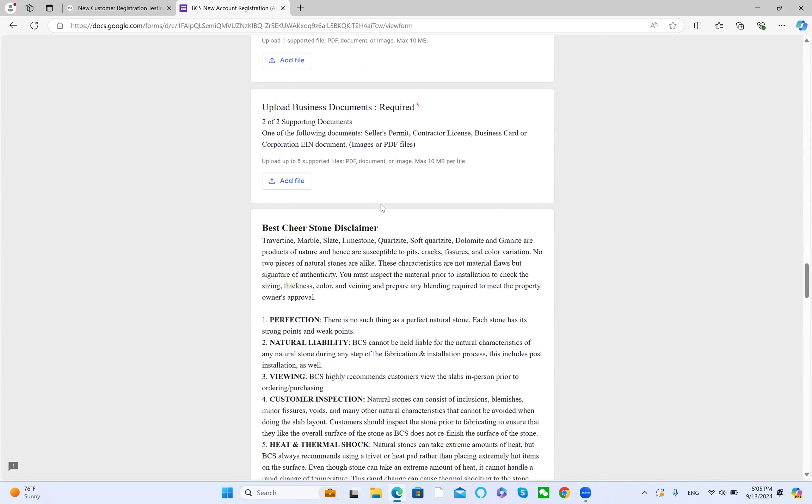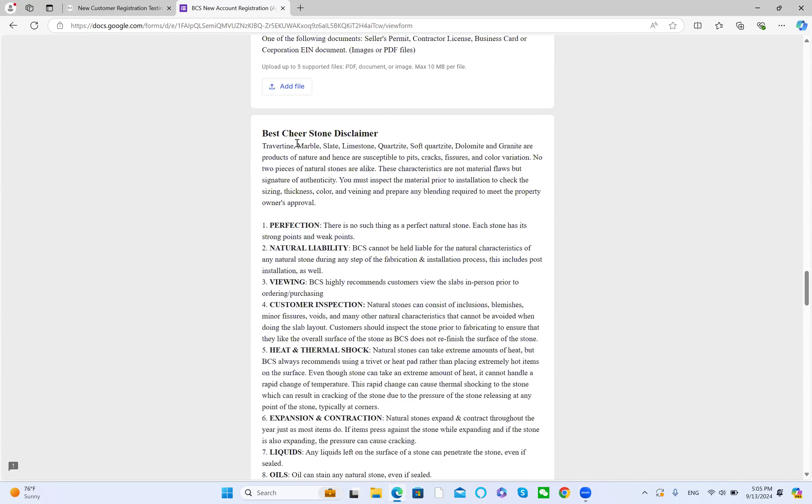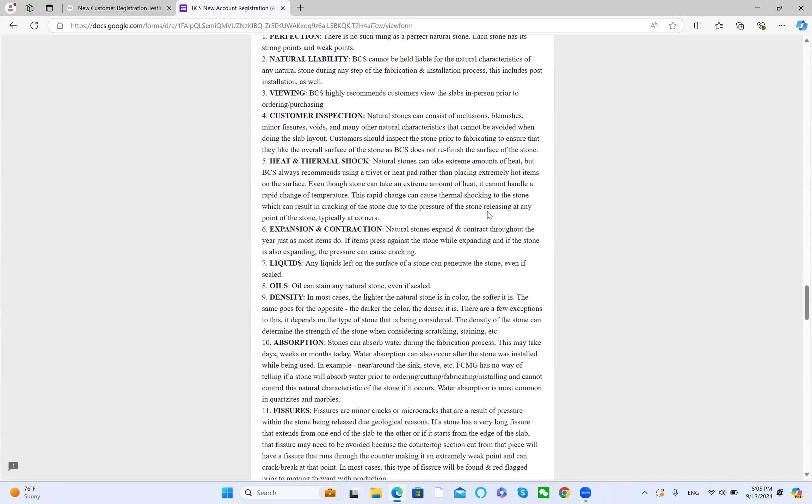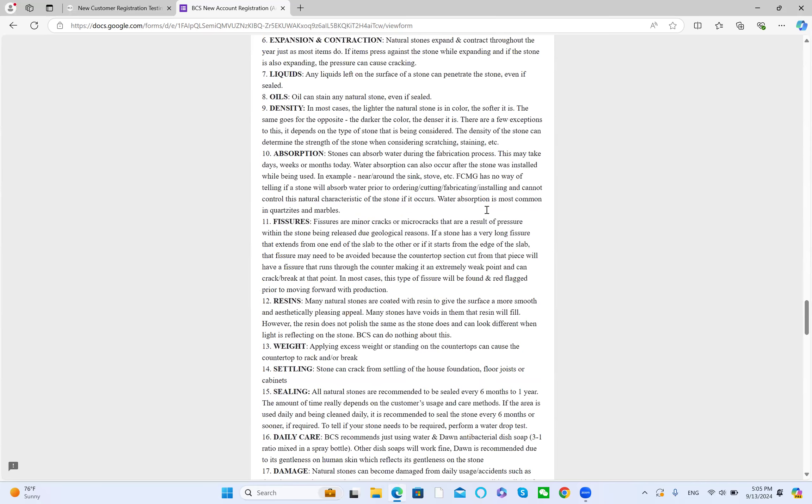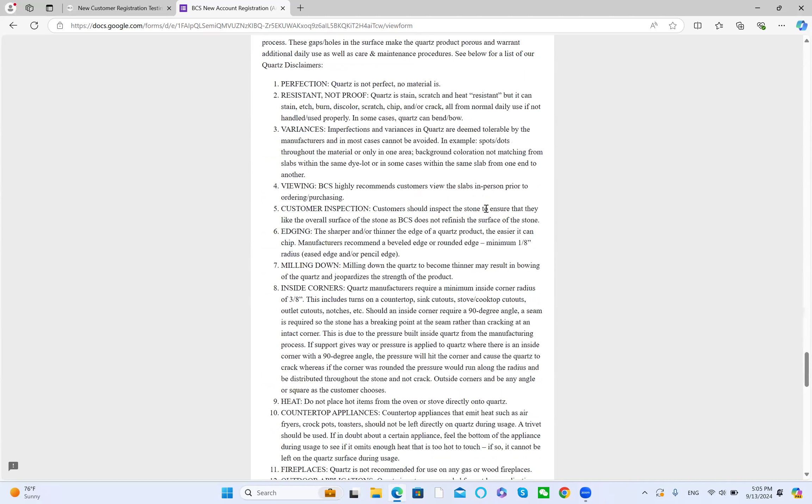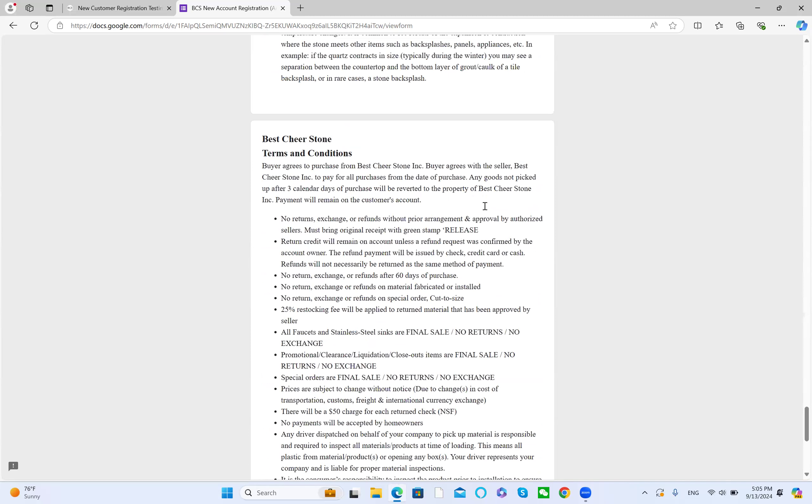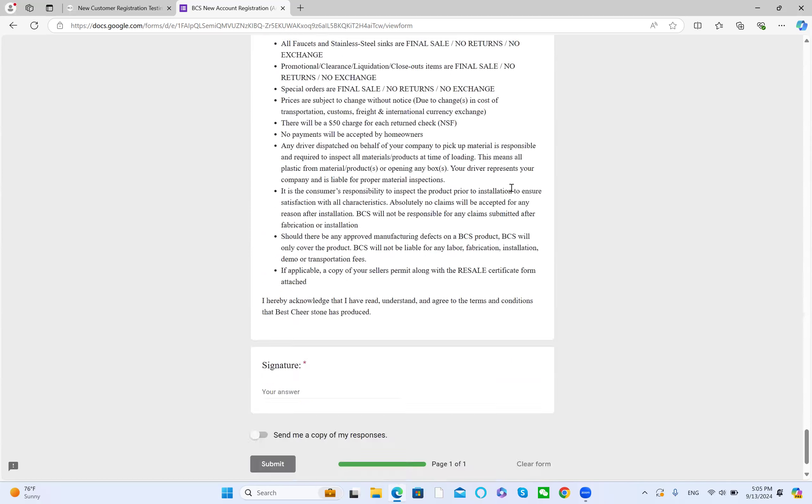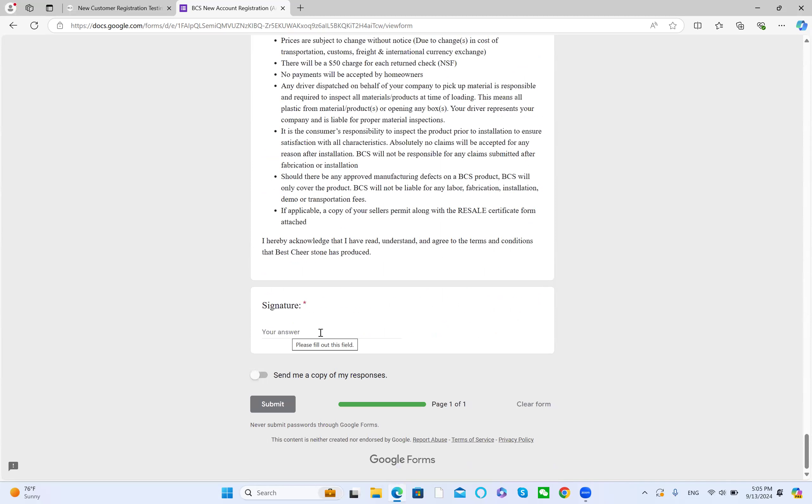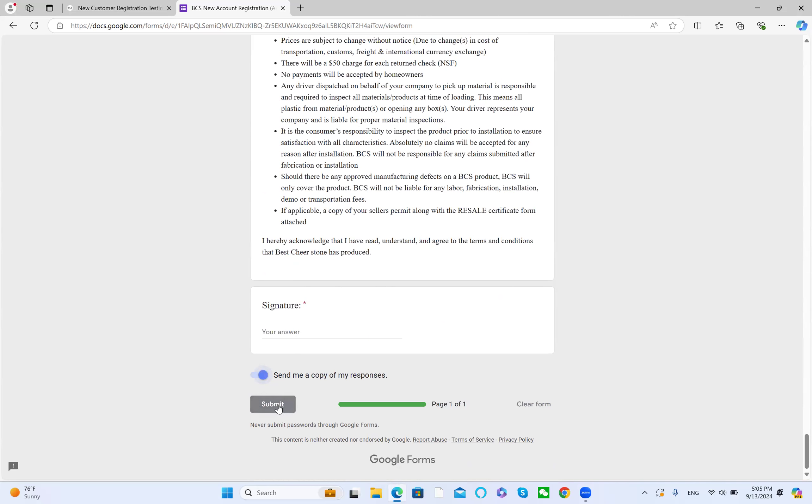Next is the Best Cheer Stone disclaimer, terms and conditions. Type your name here, and if you want, click it to send. We will send you a copy of your response. Then click submit.